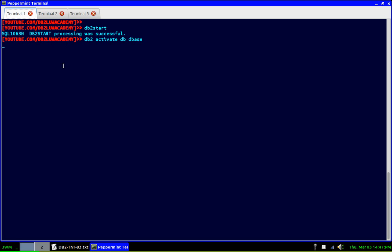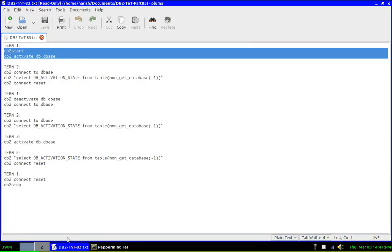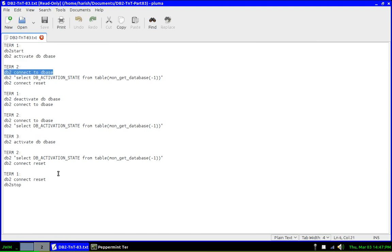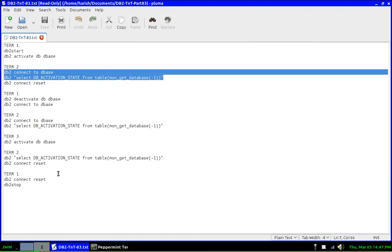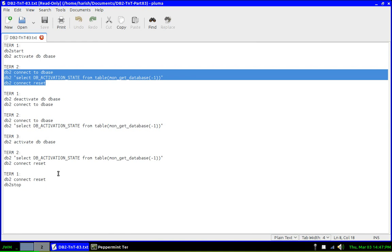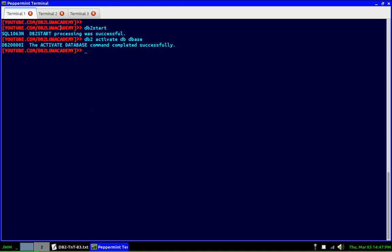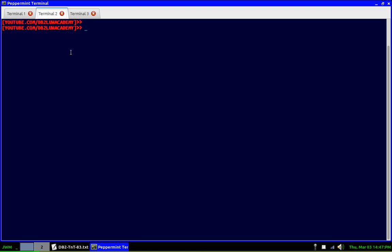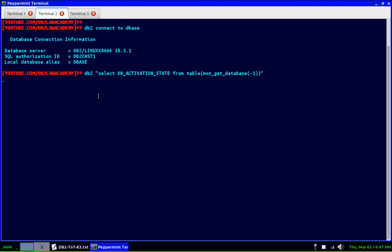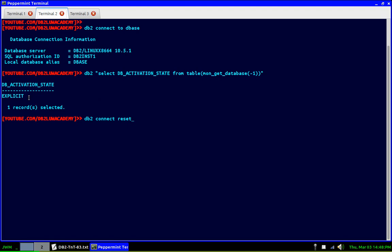And activate DB, DB name. So this is kind of an explicit activation now. Once the explicit activation is done, let us go to terminal two, connect to the database, run the query like the mon_get_database, then do a connect reset. So let's go to terminal two, connect to the database. See, look at the DB activation state explicit. So because we explicitly activated it. So let me do the connect reset.